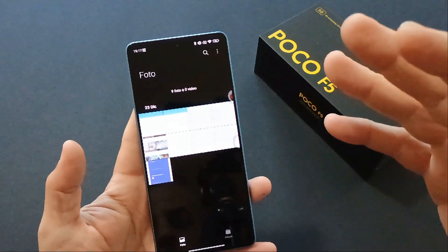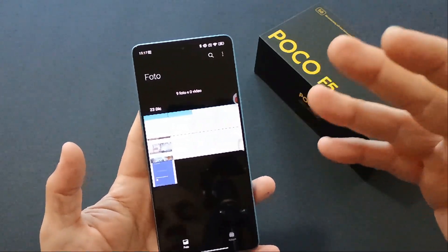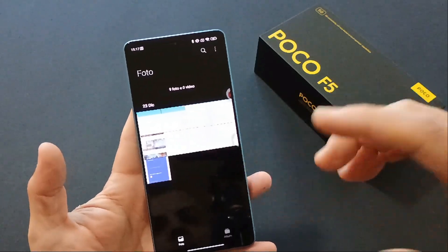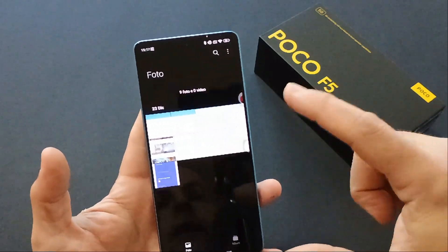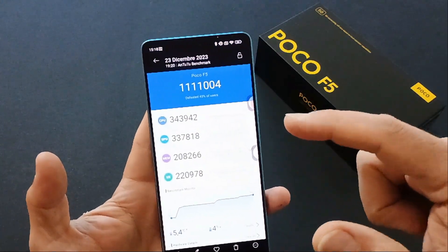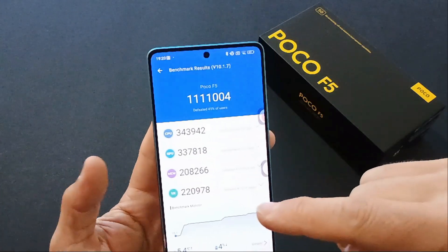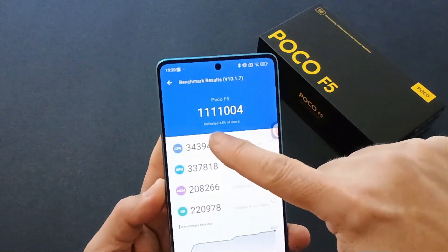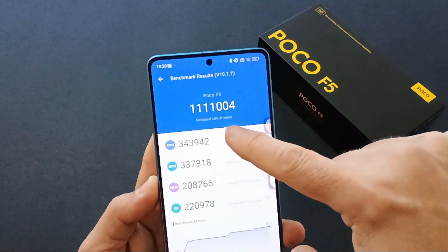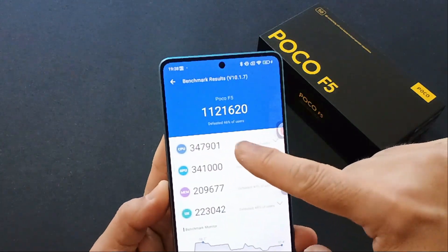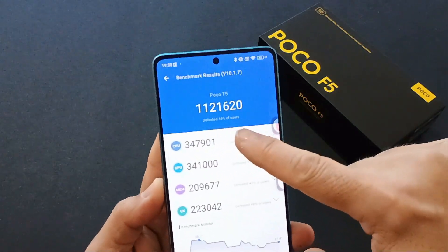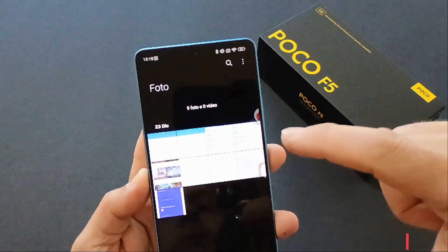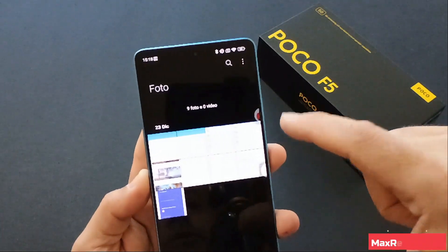Non solo: l'occupazione dello storage interno per la partizione sistema è diminuita. Abbiamo anche un aumento di prestazioni — questo è l'Antutu fatto con la MIUI 14: 1.111.000 punti contro 1.121.000 punti, più di 10.000 punti di aumento di prestazioni.